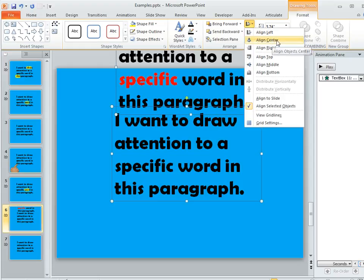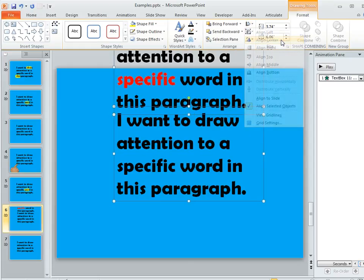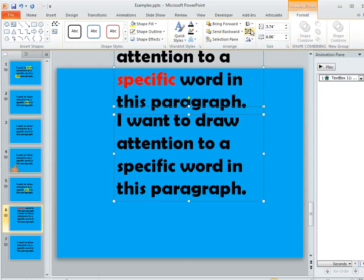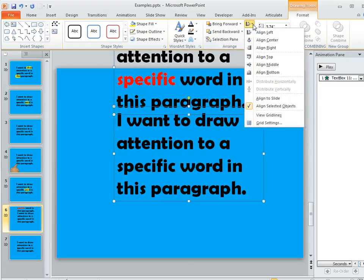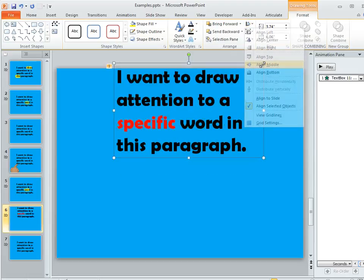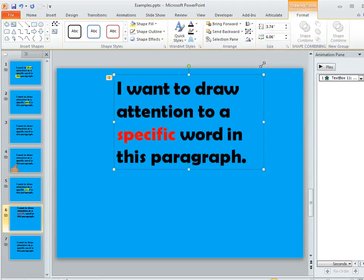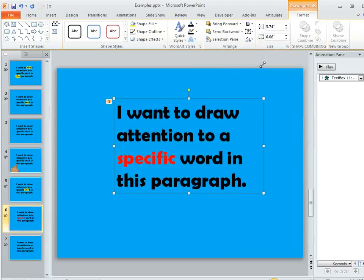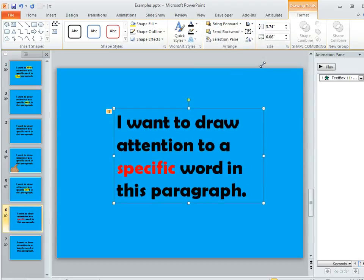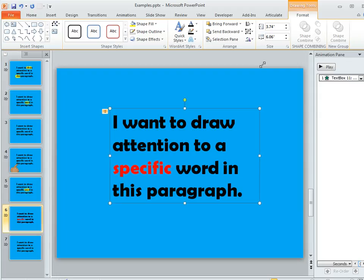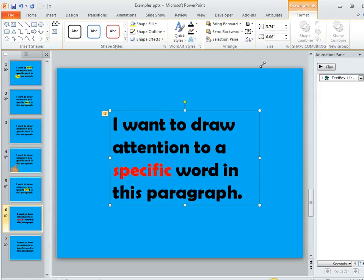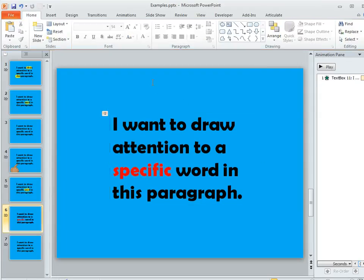It's kind of a two-step process here. We're going to first choose align center, and then we're going to click that button again and choose align middle. That lines up those two text boxes exactly so they are stacked one on top of the other. The one with the red word is on top, which is why we can see it right here.